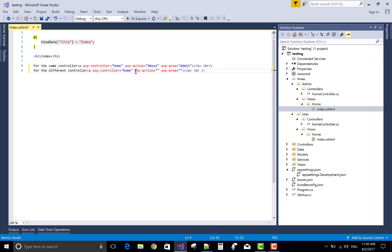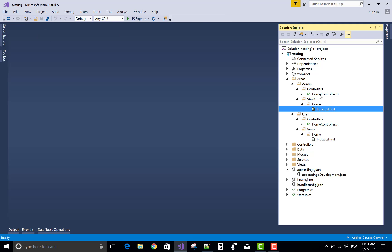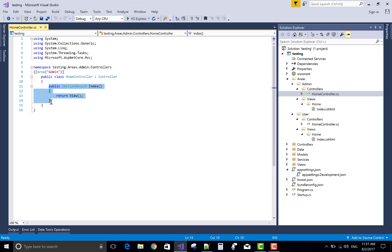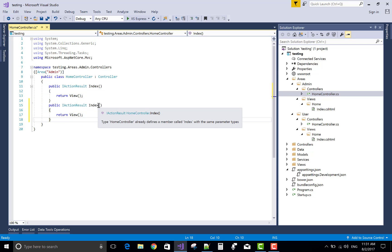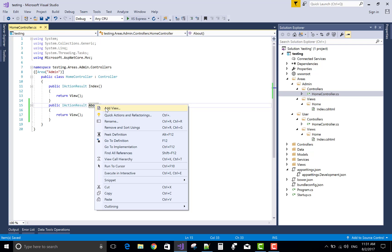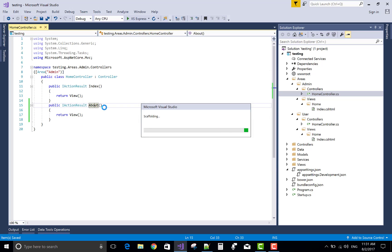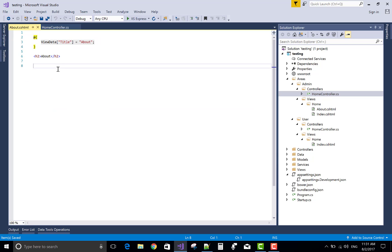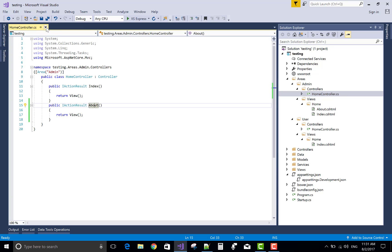Similarly, for different areas, you must set the controller name, the action name, and also the name of the area — that is 'user'. The name of the action is 'About'. Add a view for the About action method.